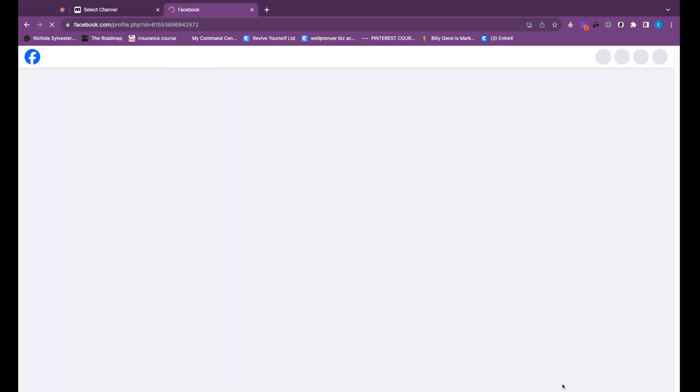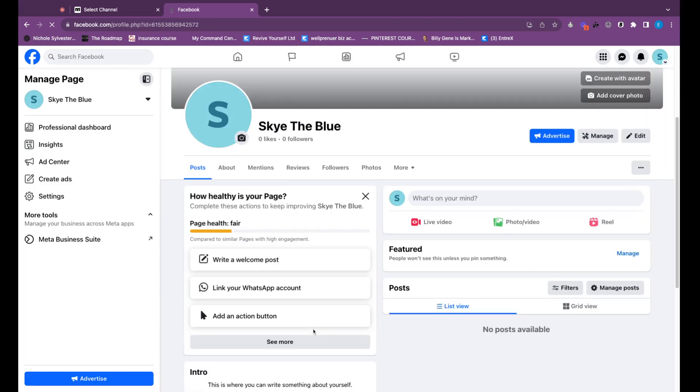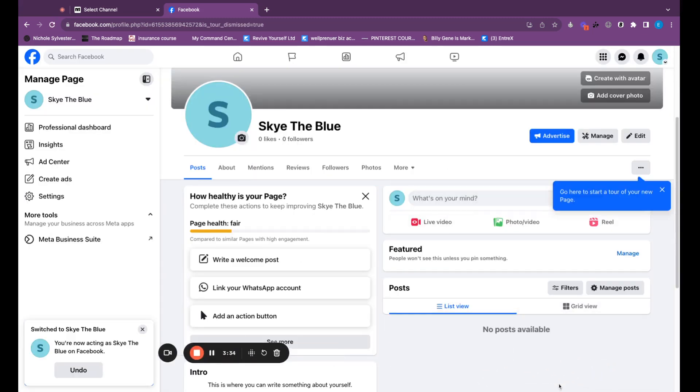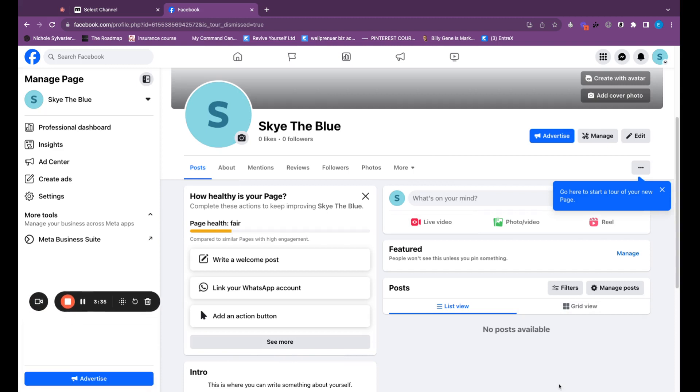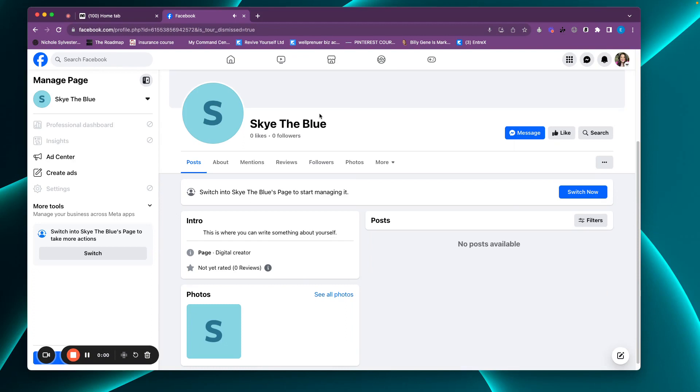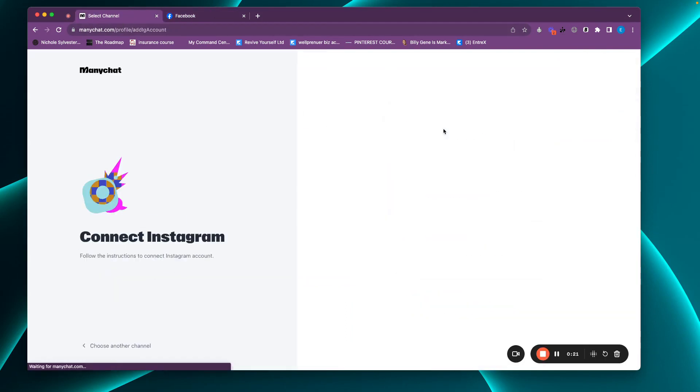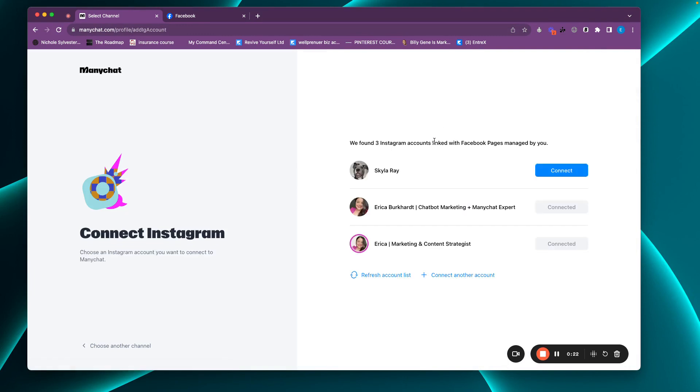Now that that is all finished, I am just simply creating this so that I can connect ManyChat to it. Now that we have our Facebook business page all set up, let's go back to ManyChat and we want to connect Instagram. So I'm going to click that.